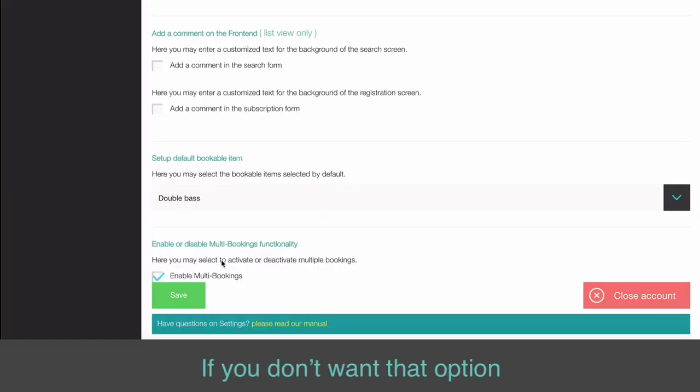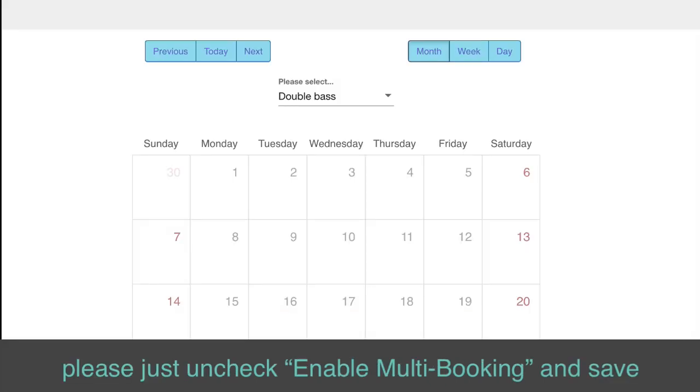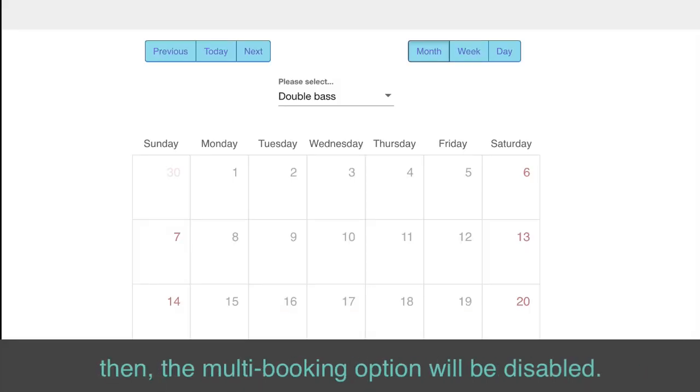If you don't want that option, please just uncheck Enable Multi-booking and Save. Then, the Multi-booking option will be disabled.